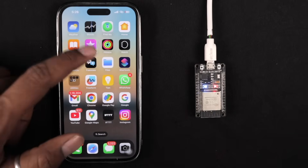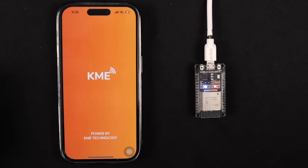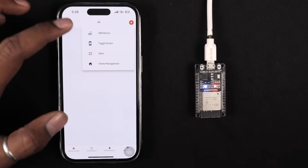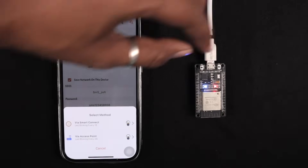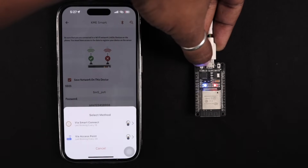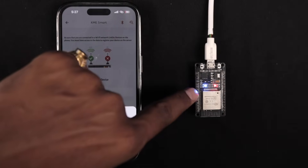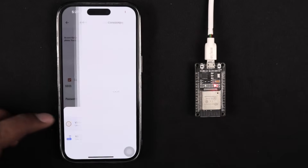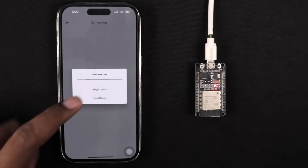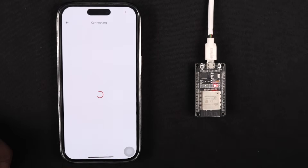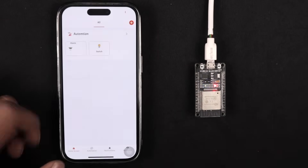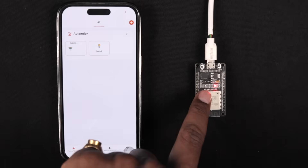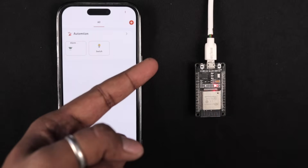Now let's connect it with the mobile application. Open the KME Smart app, click 'Add Device,' provide the Wi-Fi username and password, click Connect, and put the device into smart connect mode by pressing and holding the Boot button until the blue LED blinks at one-second intervals. Click 'Via Smart Connect' and it automatically recognizes the nearby KME device. Click 'Add Device,' keep the name, click Save — the device is successfully added. Now let me attach the sensor and LED to the board and show you how to do local automation.